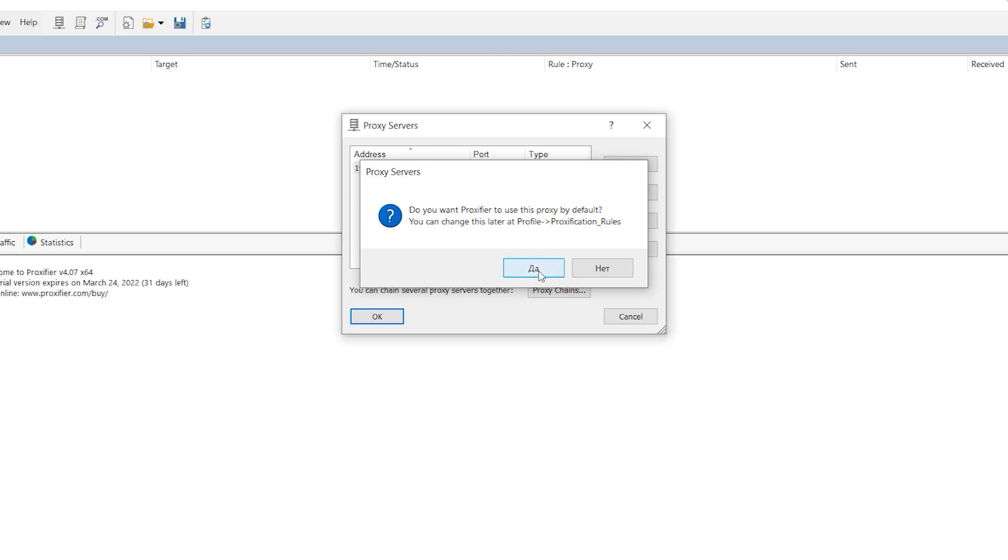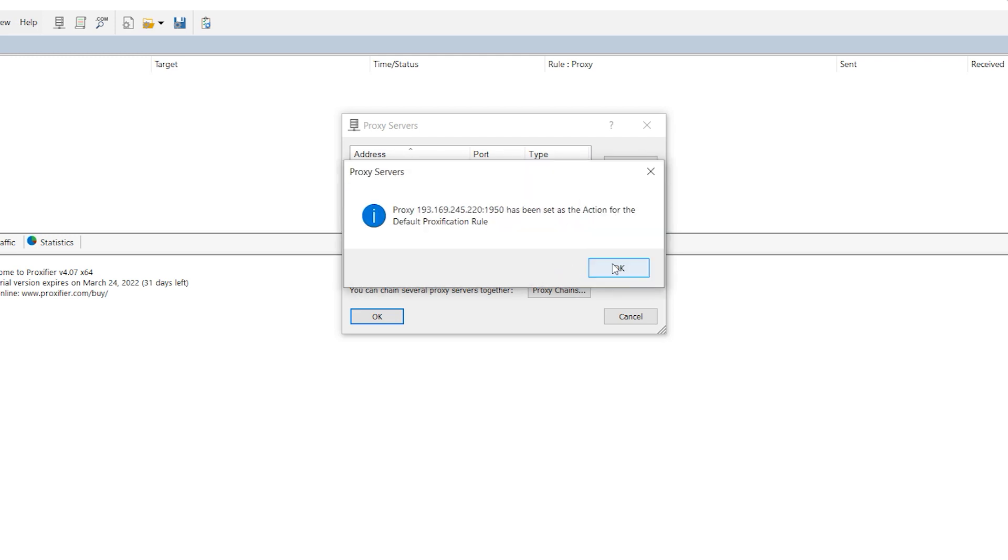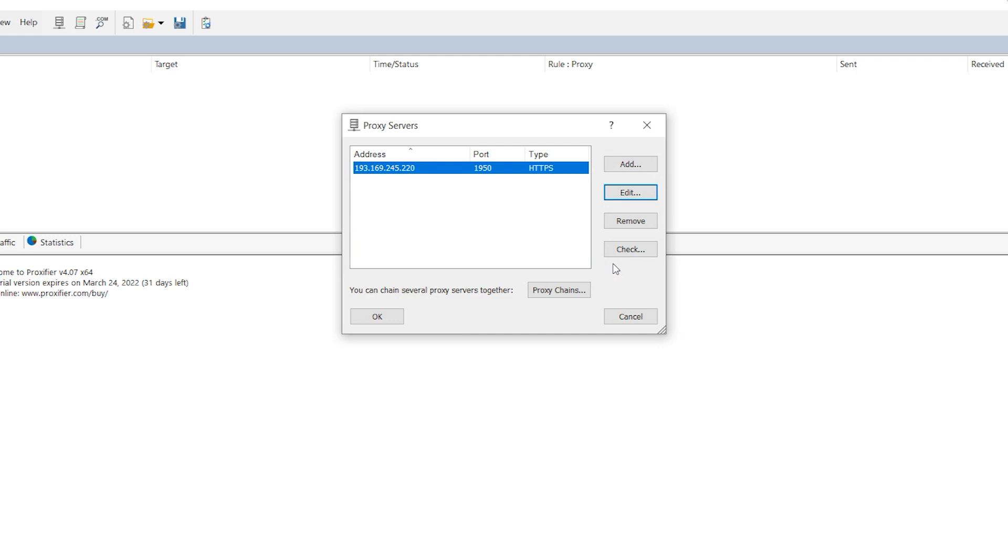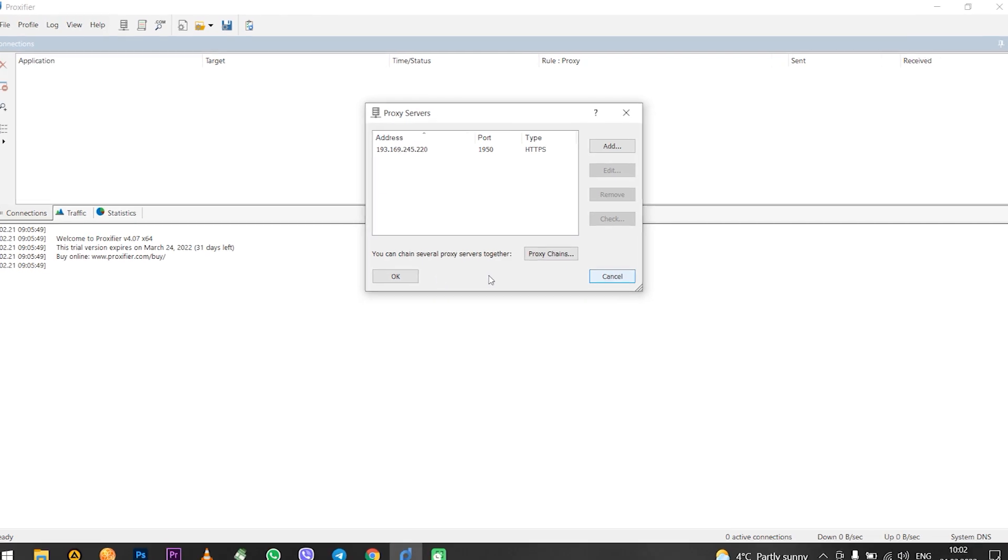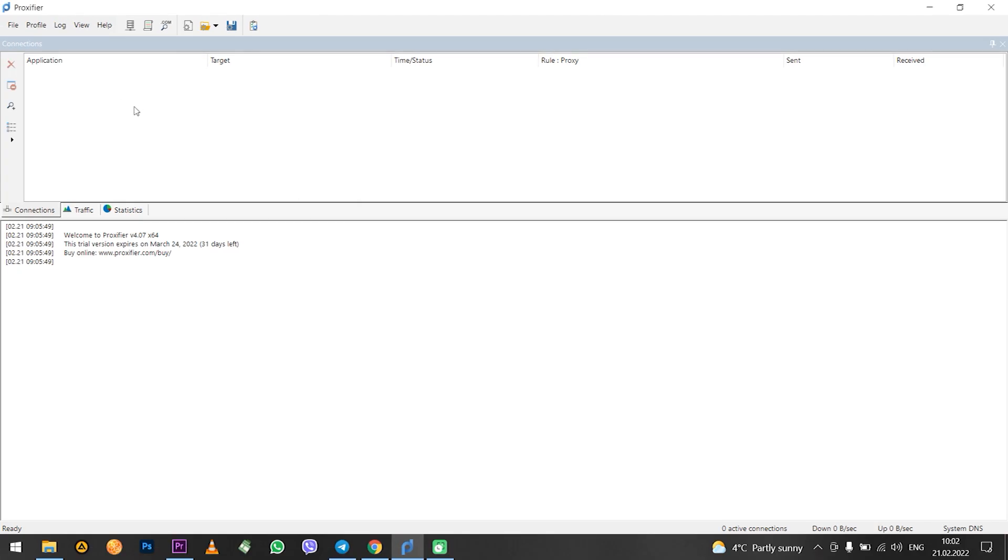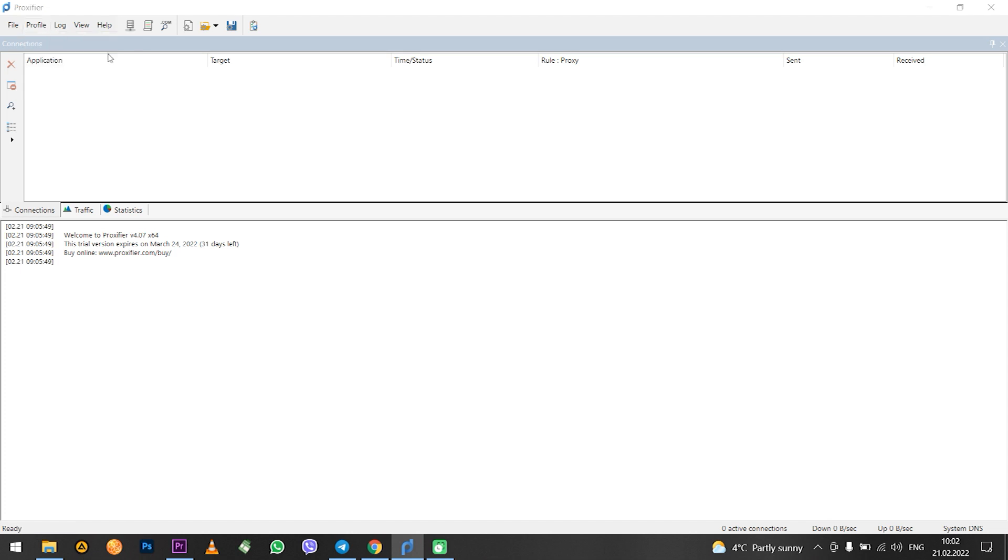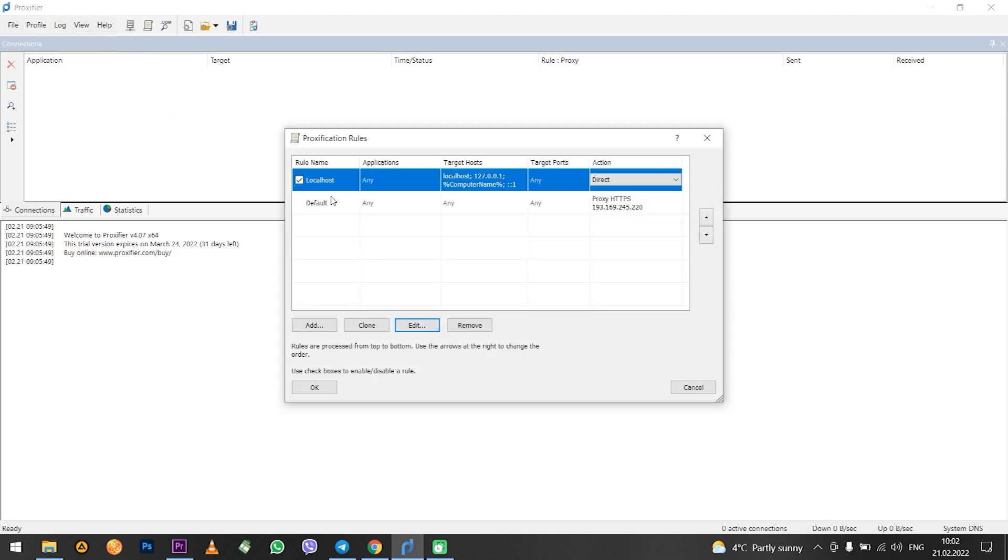Now if you want to use Proxifier to set a proxy not for the entire PC but for a specific program, you need to set a rule. How to do it? In the upper left corner click on profile. Next proxification rules. Now click on add.